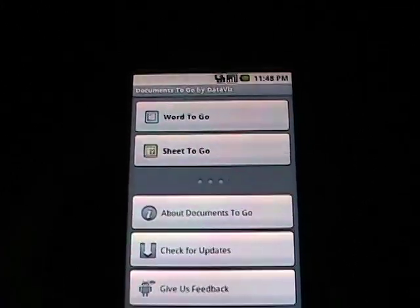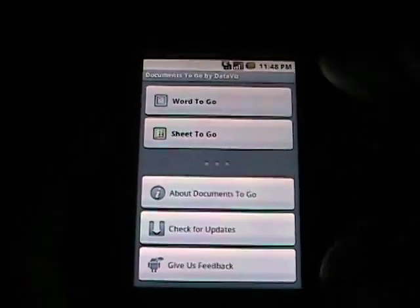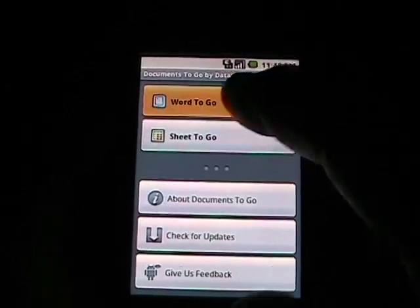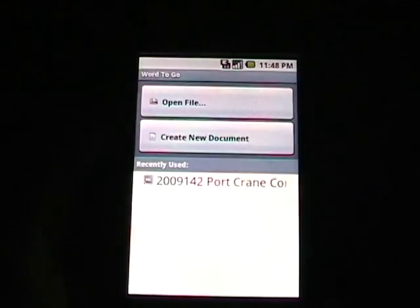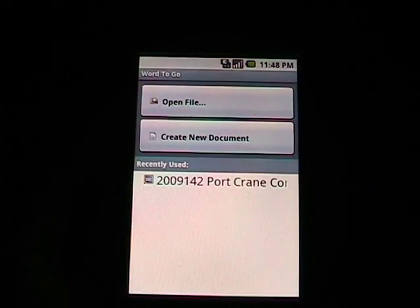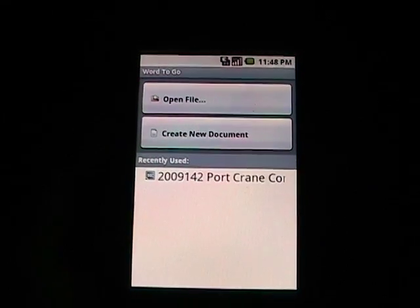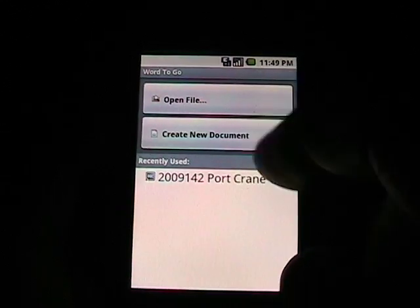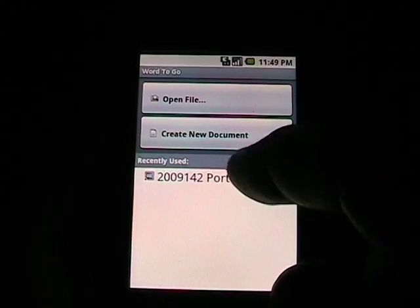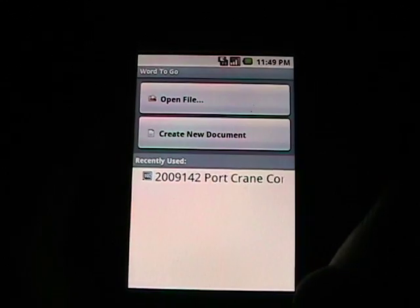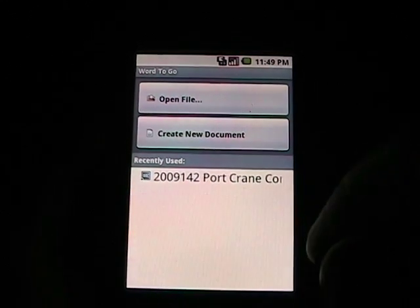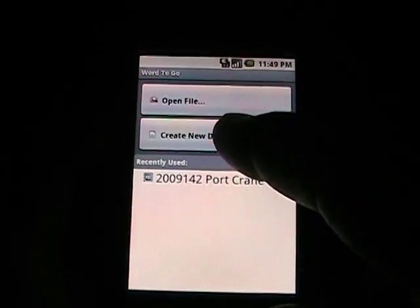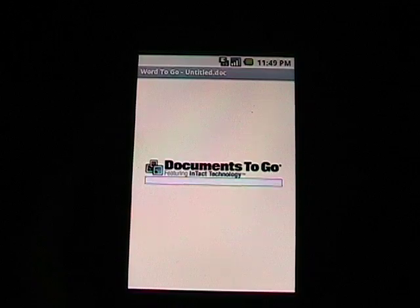The meat of it is Word to Go or Sheet to Go. Let's just go ahead and tap on Word to Go. You can open a file or create a new document and recently used documents will appear down below. Let's just create a new document.